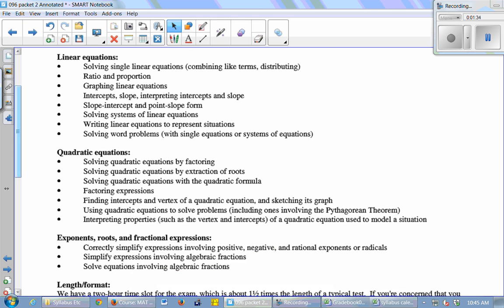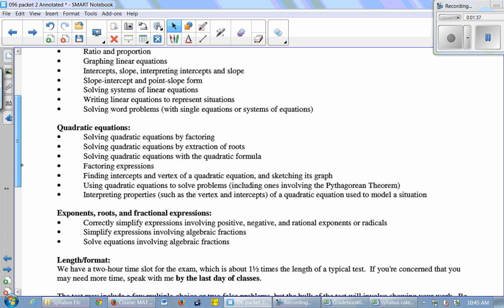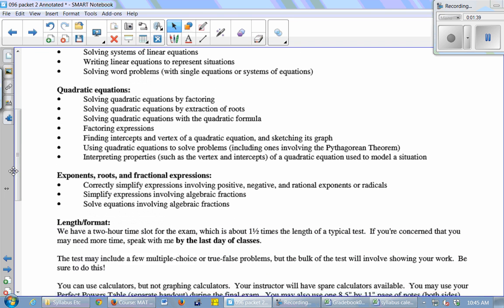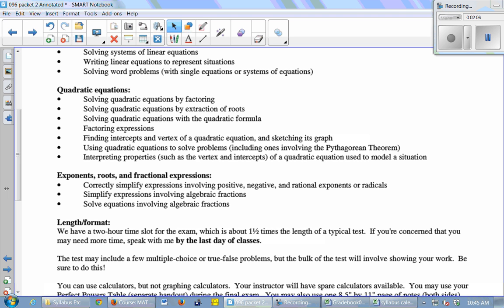Write linear equations that represent a real-world situation and solve word problems. And then we moved on to quadratics, and we can solve the quadratic equations by factoring. We can solve them by extracting roots or the quadratic formula. We can factor. We can find intercepts. And we can find the vertex, and we can sketch graphs of quadratic equations. We can use quadratic equations to solve problems, like when we use the Pythagorean theorem, or when we talk about throwing something up in the air and it's modeled by a quadratic equation. And we can interpret properties, like the vertex and intercept, for a model.